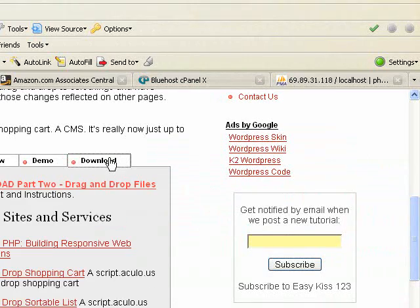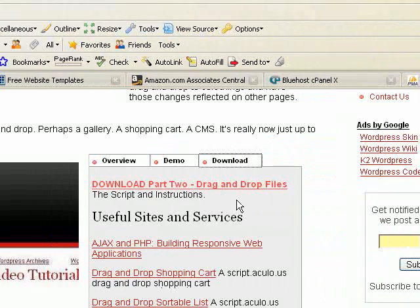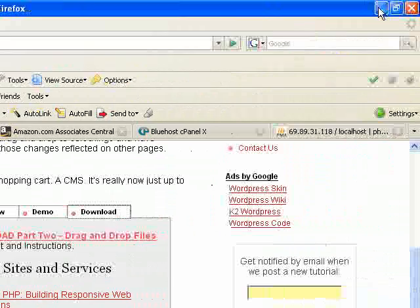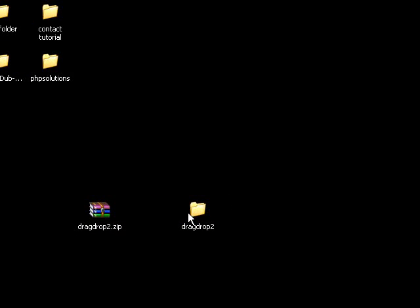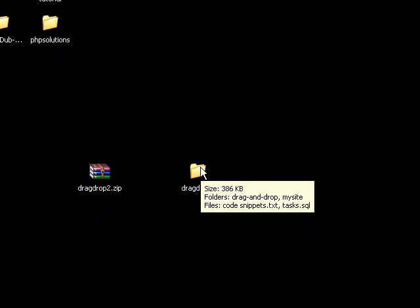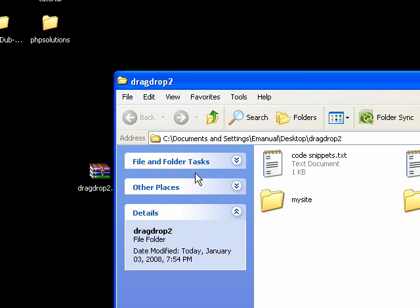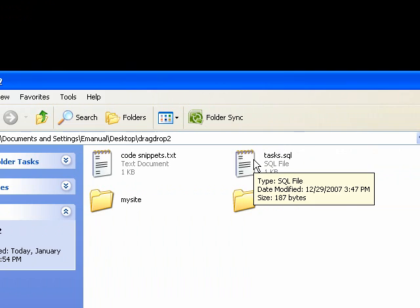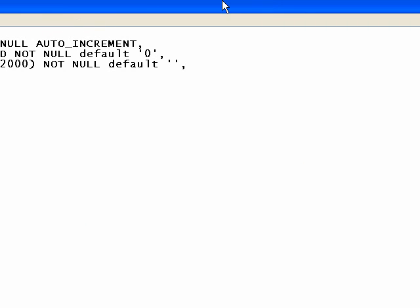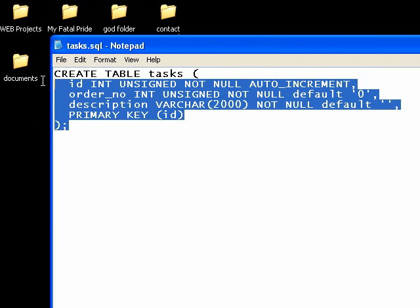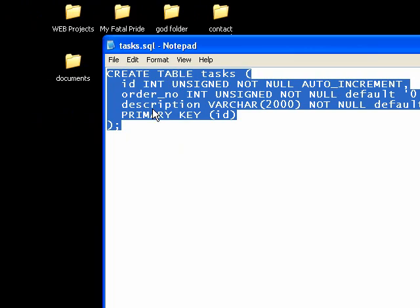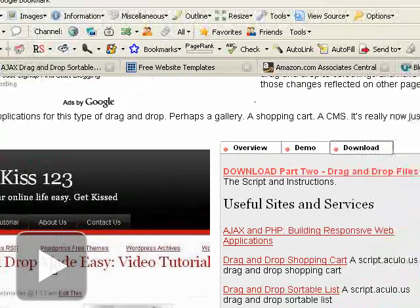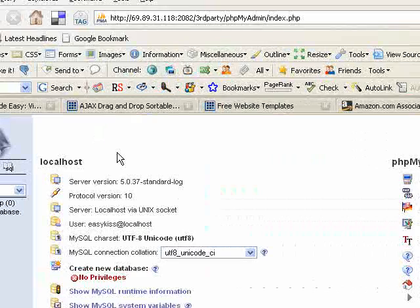So go ahead to the download tab and download part 2, drag and drop files. And what we'll do is you'll get a file called drag and drop .zip. If you extract that, you get a folder called drag drop 2. So open that folder up and you'll see task.sql. If you open up task.sql and copy that code, we're going to go into phpMyAdmin. And we've already covered this in part 1, but we'll do it again.